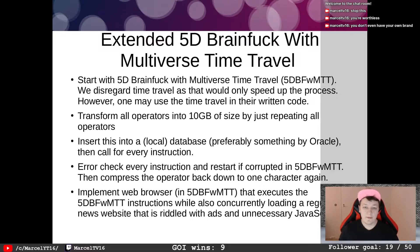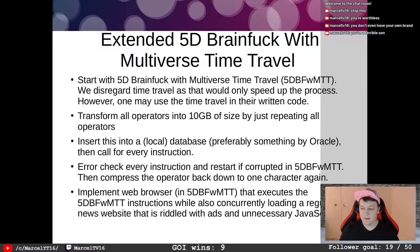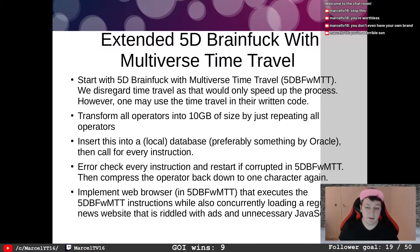We start with Extended 5D Brain Fuck with Multiverse Time Travel — 5D BFWMTT. We disregard time travel as it would only speed up the process, however one may use time travel in written code.